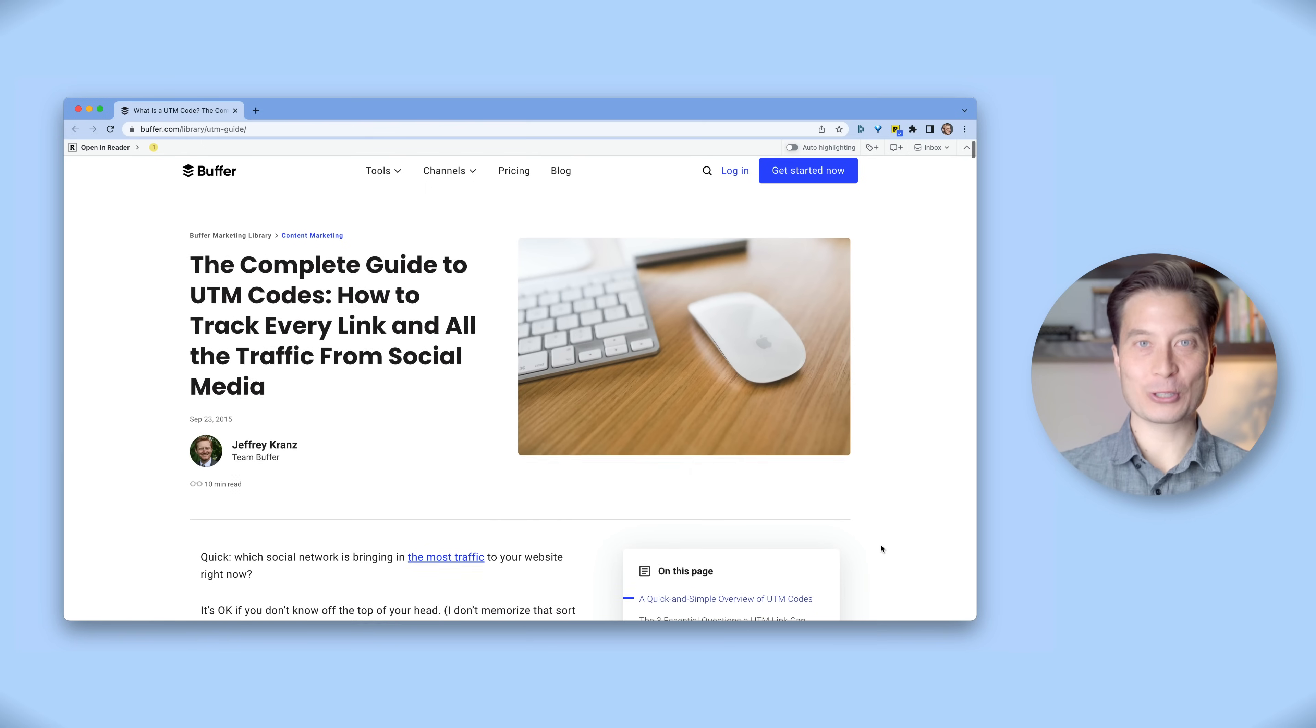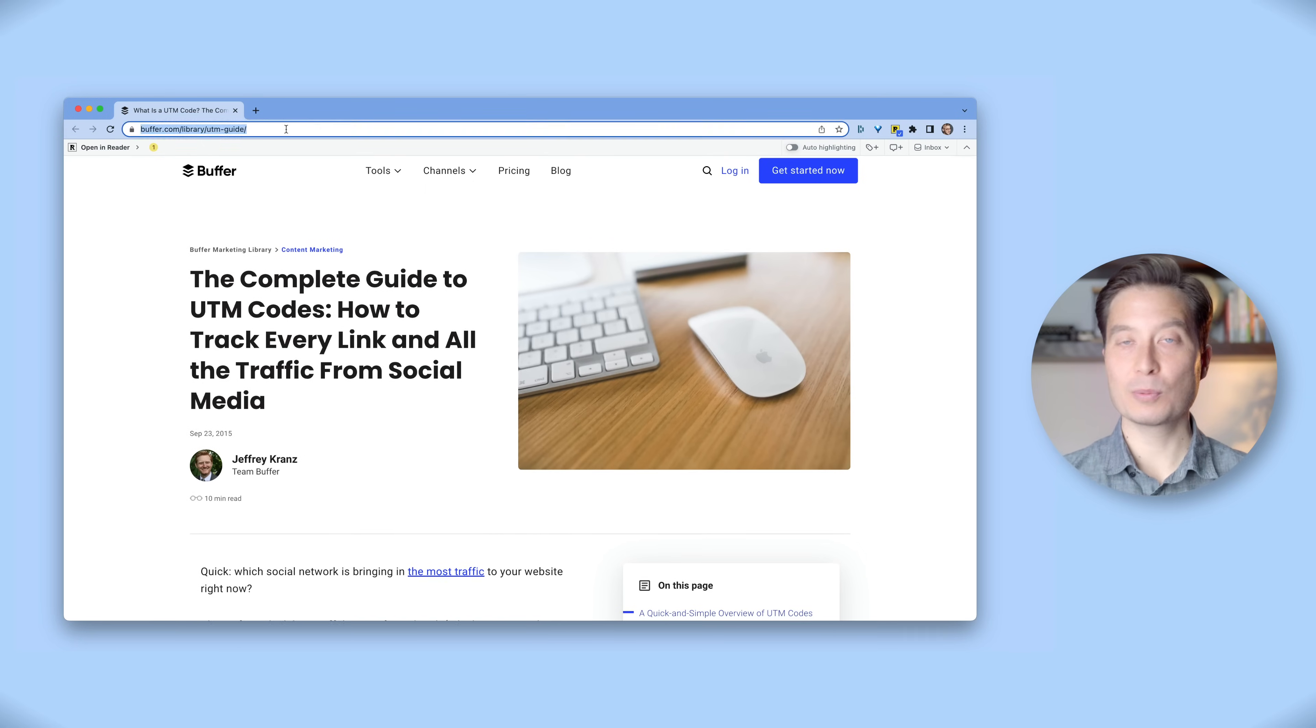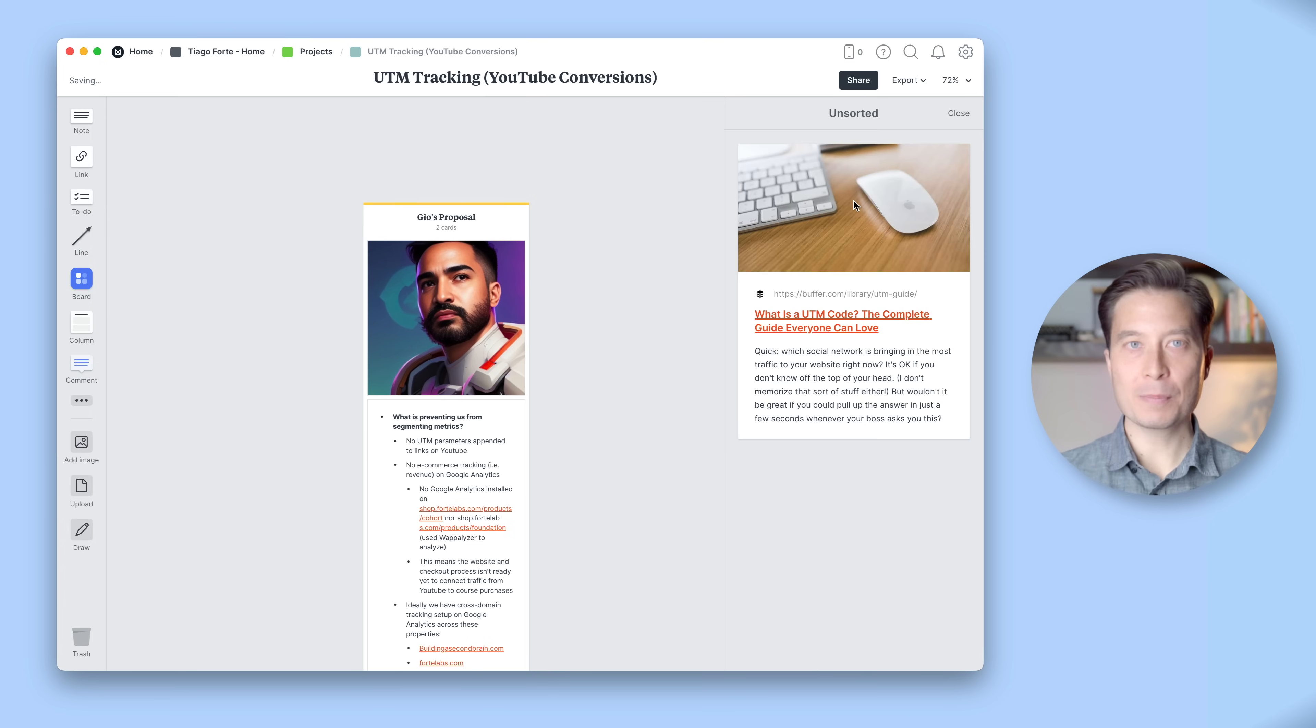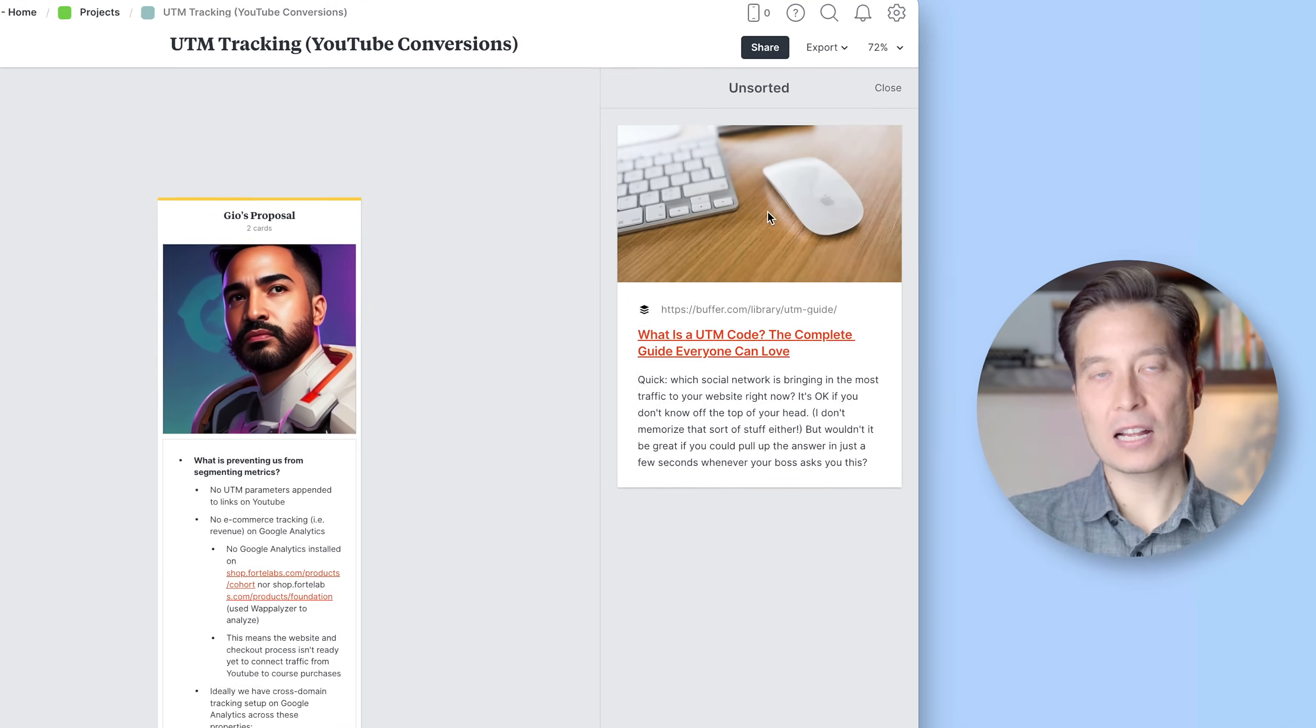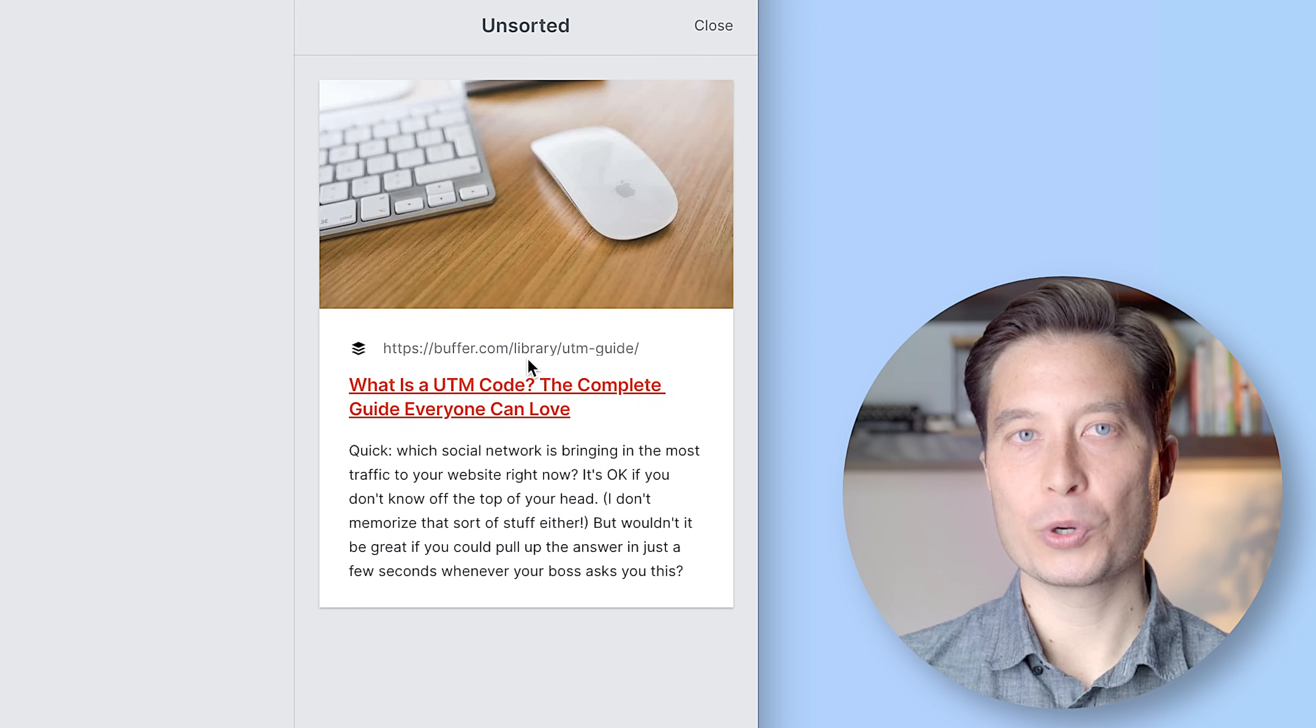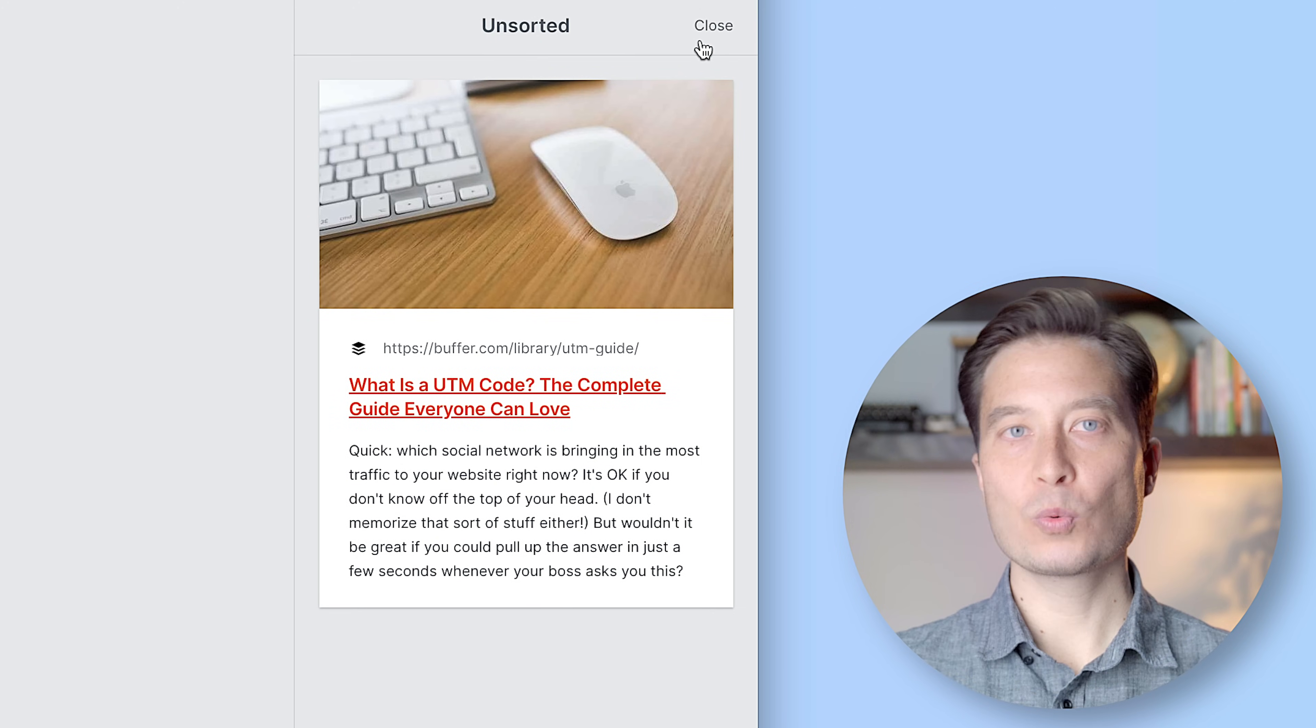As part of his proposal, Gio shared this article. So I'll go ahead and add that onto the board. By the way, whenever you copy and paste a link, it's stored in this unsorted area on the right side, which you can close or open. This is a good way to just hold on to notes that you aren't sure where you want to place yet.